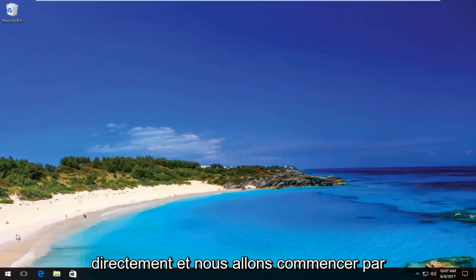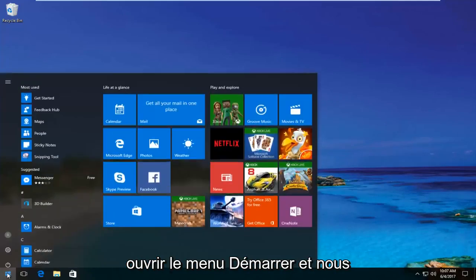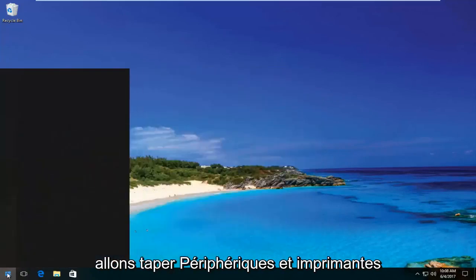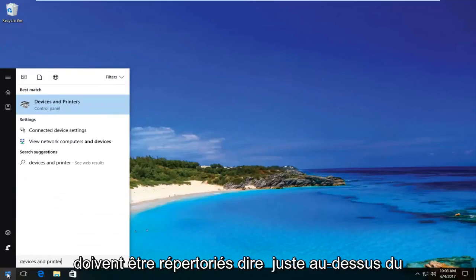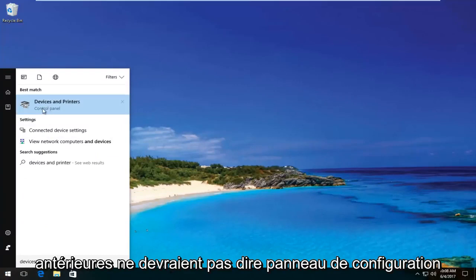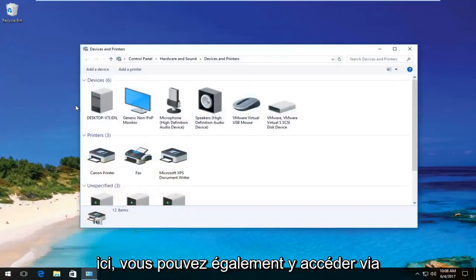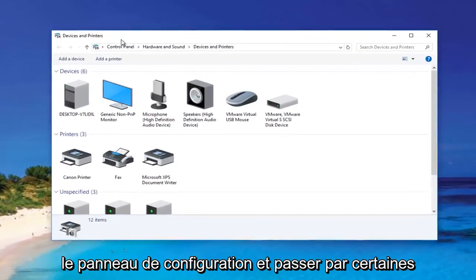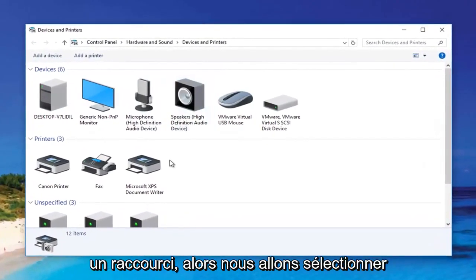We're going to jump right into it and start by opening up the Start menu and typing in 'devices and printers.' It should be listed directly above Control Panel on Windows 10. Windows 8 and earlier should not say Control Panel here. You can also access this through the Control Panel and go through some of the prompts, but this is a little bit of a shortcut.